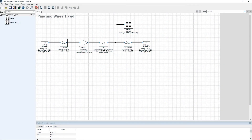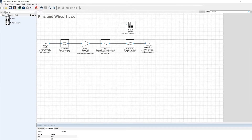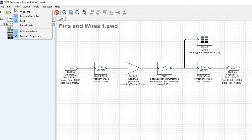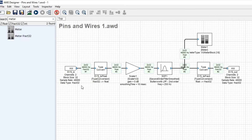An important concept in AudioWeaver is how pins and wires are managed. Here's a simple system where you can see at the input pin that it's stereo, with a block size of 32 and a sample rate of 48 kHz, so all processing is stereo. Going to the View menu, you can select Wire Info and for each wire in the system you'll see these properties.